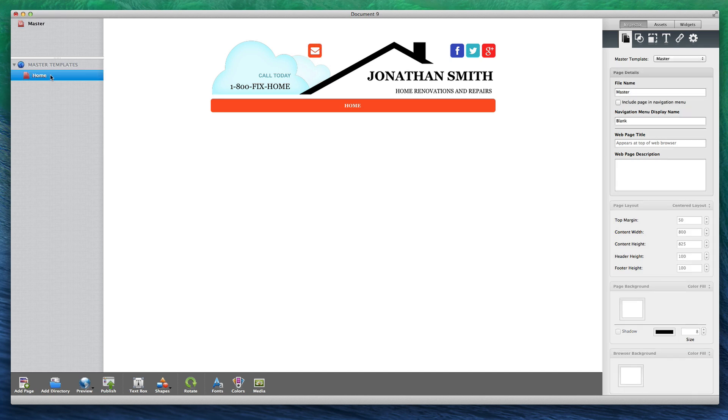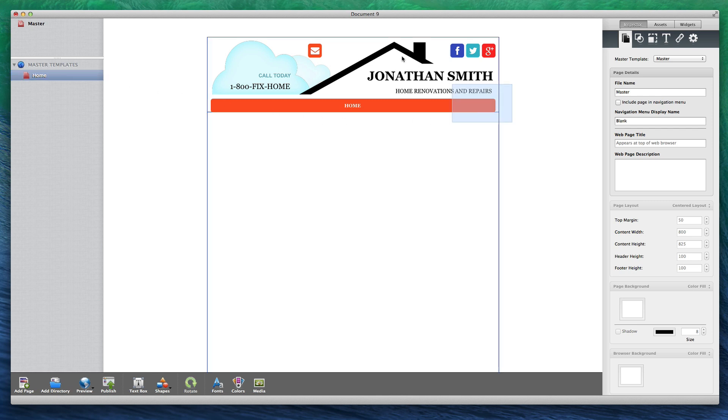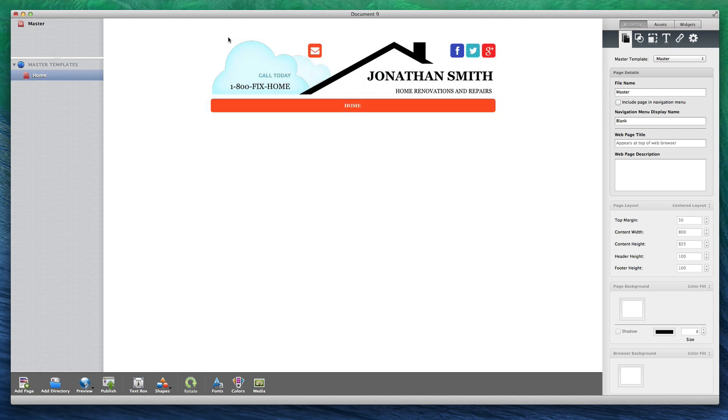On my home page, any item that appears from the master template must be modified on the master template page itself. In other words, you cannot select any of the objects that come from the master template on a non-master template page.